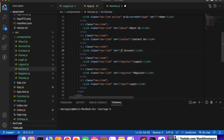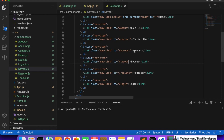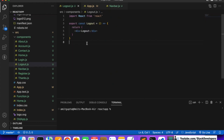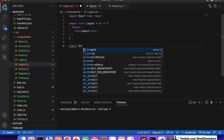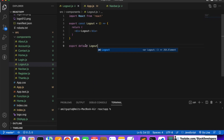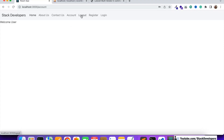Later on we will add a condition so that account and logout show after login, and login and register show before login. First we will check that logout is working fine. It is saying we forgot to add export default - that is mandatory. After adding export default logout, we can confirm the logout link is there and working.